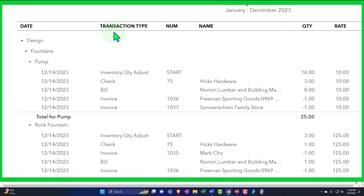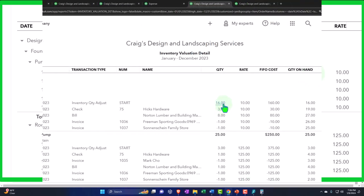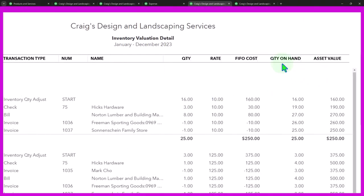So we've got the date, we've got the transaction type, meaning it was an inventory quantity adjustment. That's what QuickBooks used to first put it on hand or can be used if there's shrinkage or spoilage of inventory. And then we purchase inventory with checks and bills, and then we sell the inventory with invoice forms and sales receipts.